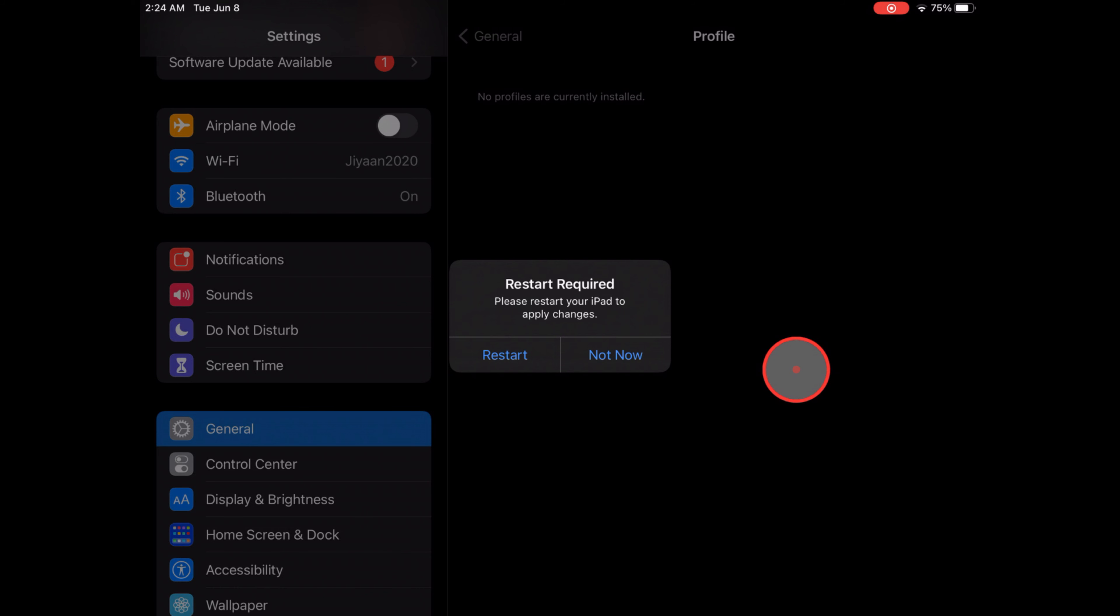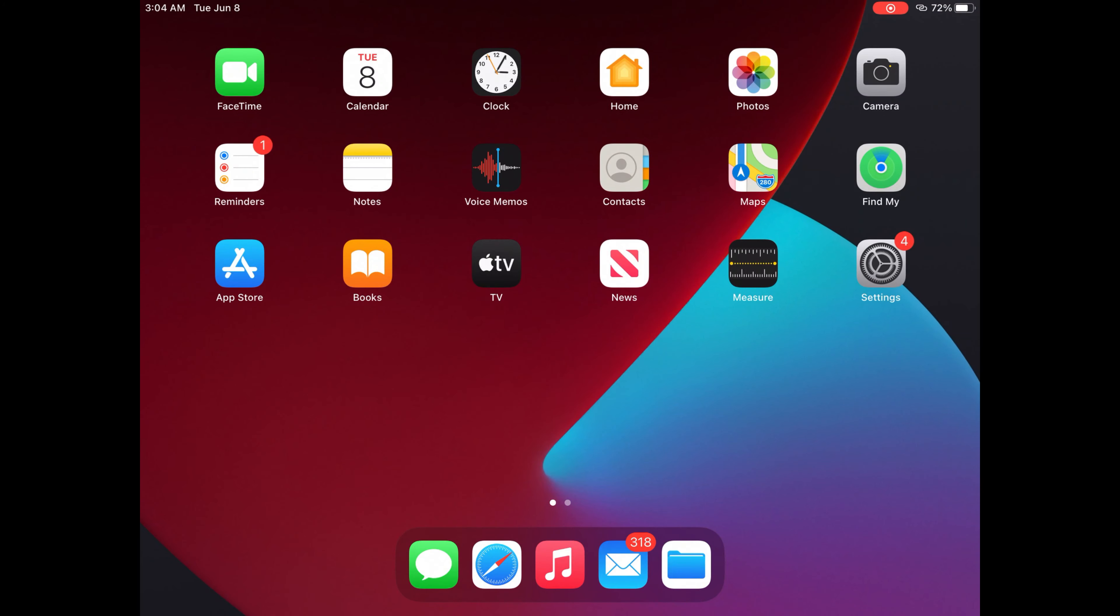A pop-up will ask for a restart. Please restart your device to apply changes. Choose Restart and that's it.